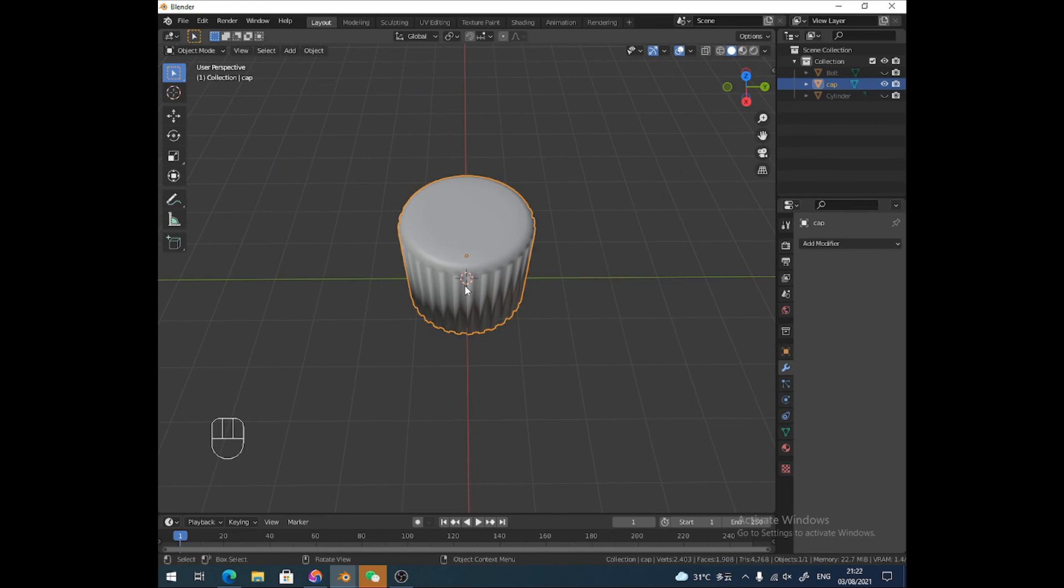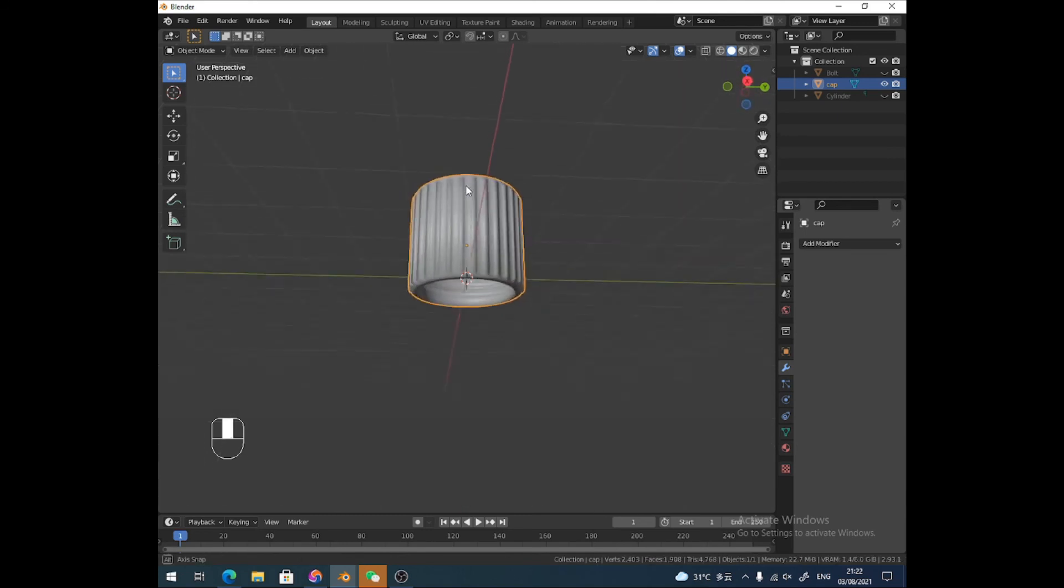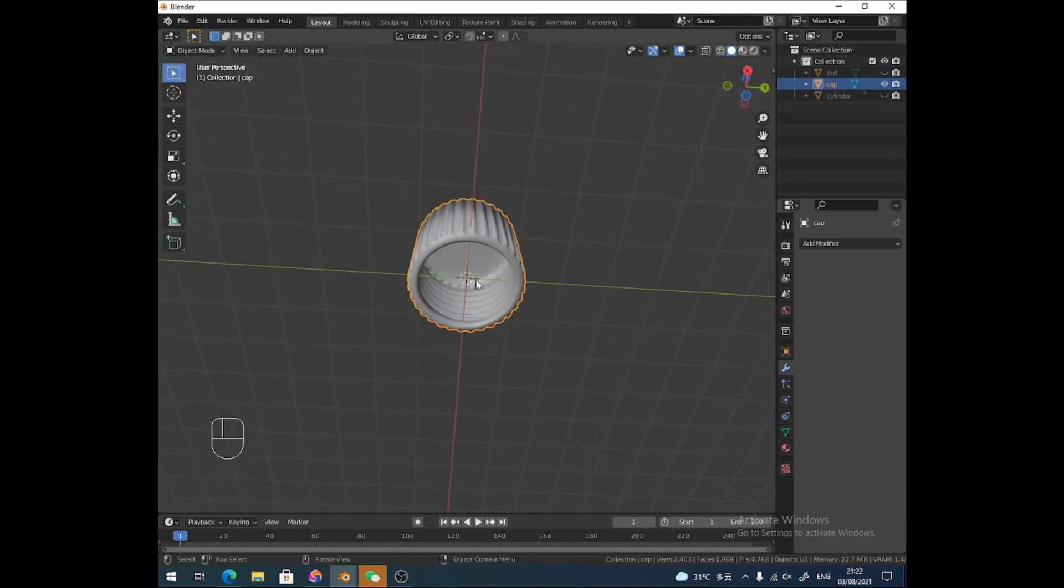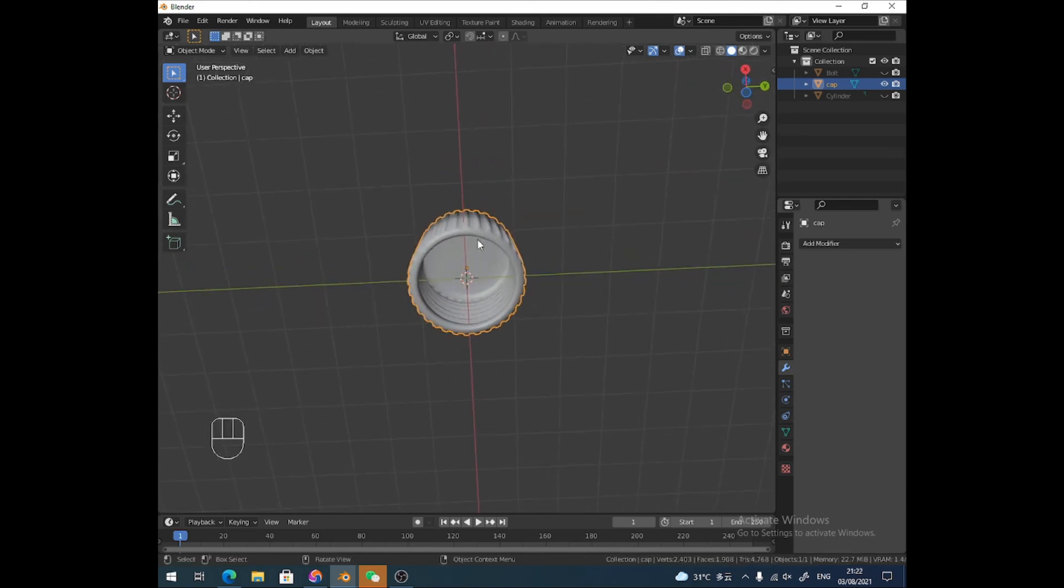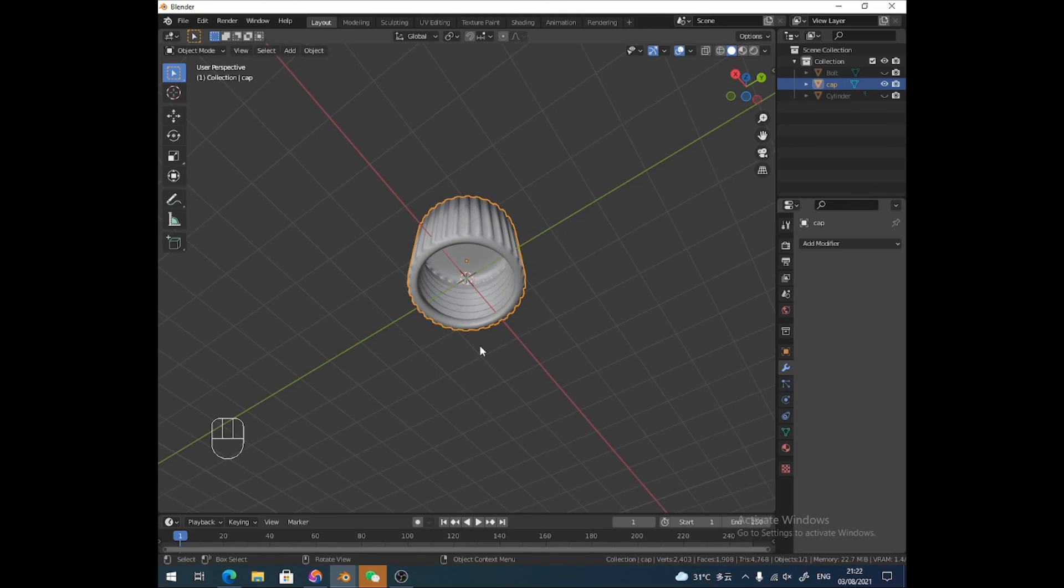There you go, hope you found it useful. So just remember: Bolt Factory, cylinder, get your Boolean modifier, Union. Yes, so the thread of the bolt becomes part of the cylinder. And then if you want to make your cap, you just stick a cylinder over the thread and do a Difference Boolean. Okay, so thanks very much. If you like that, please, you know, let me know that you like it.